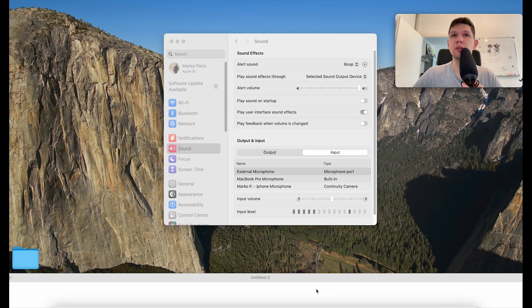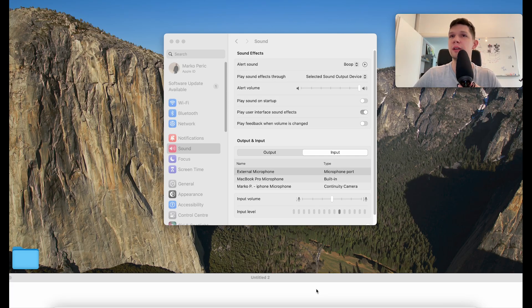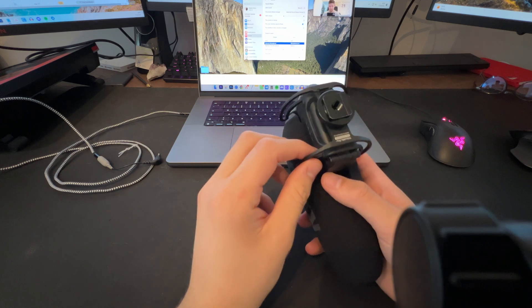Hey, this is Marko and in this video I'm going to show you how to fix MacBook not recognizing external microphone.